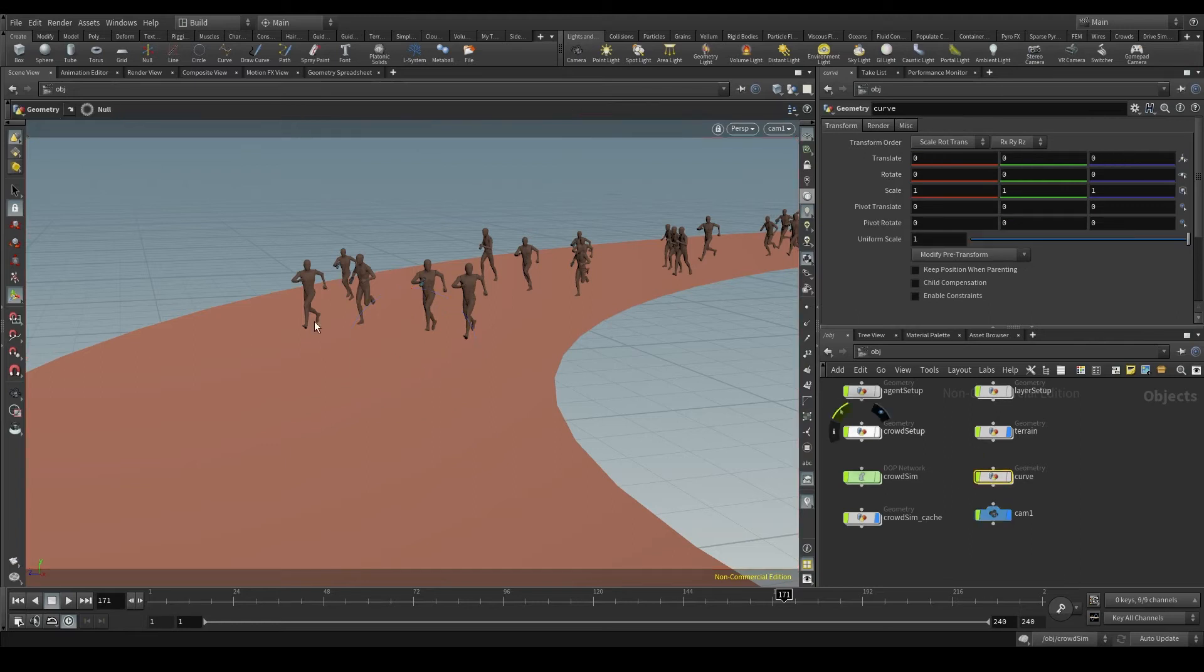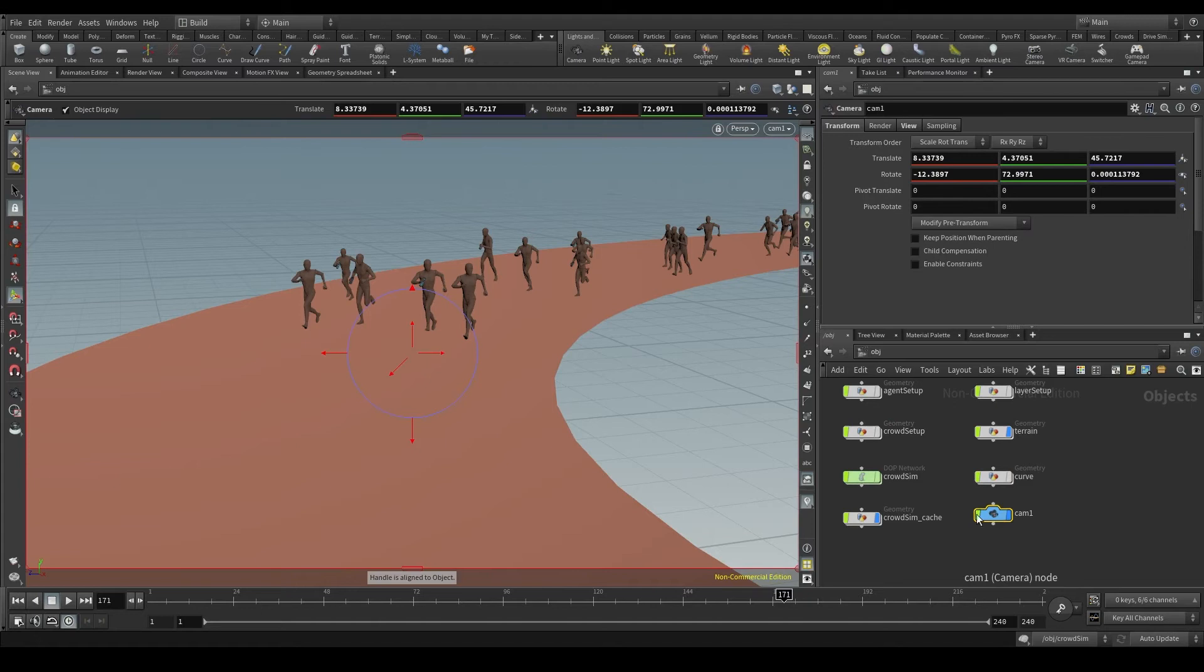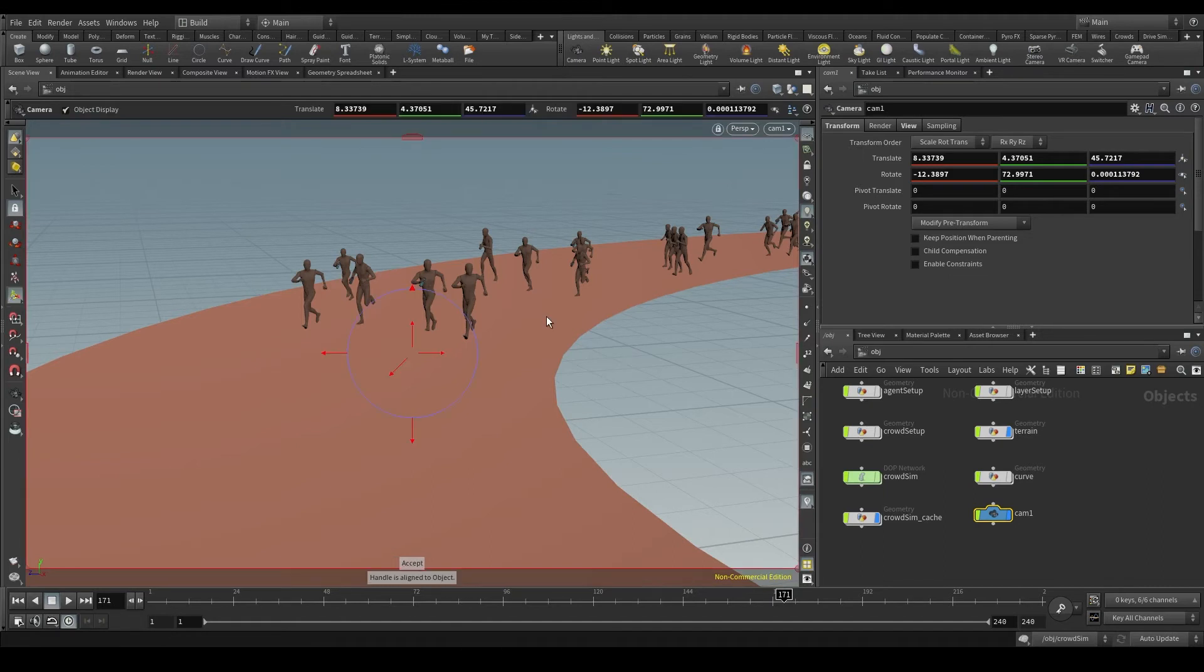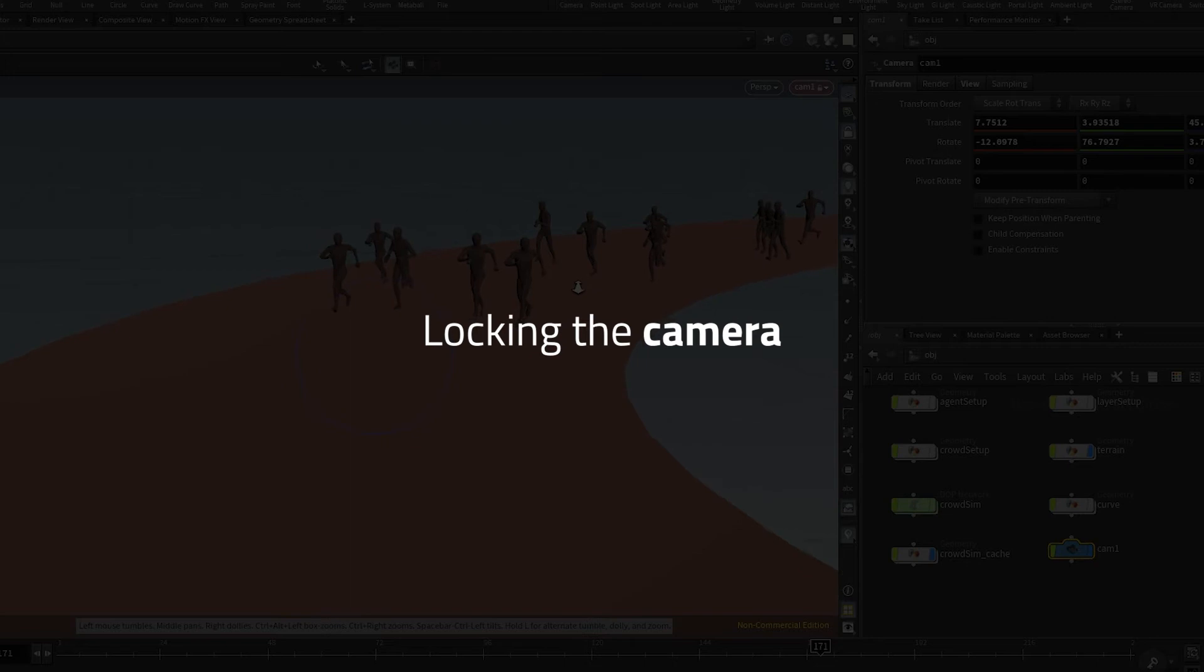If I select another node, those controllers disappear. Select the camera node and they will be back. If I place the pointer in the viewport and press escape, I'll exit the edit mode and the controllers will not be visible. Now if I press enter, I'll go back to the edit mode and the controllers will show up again.